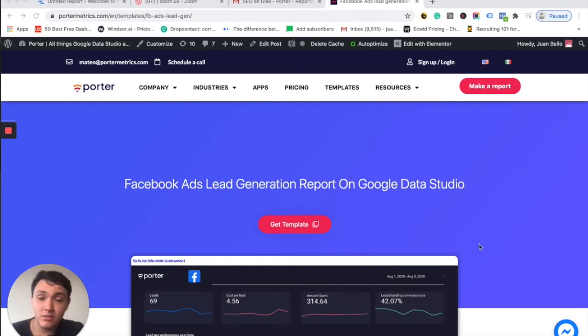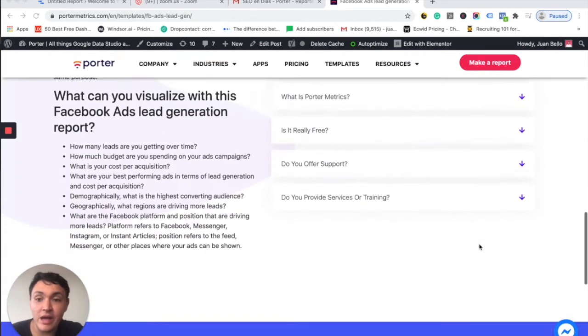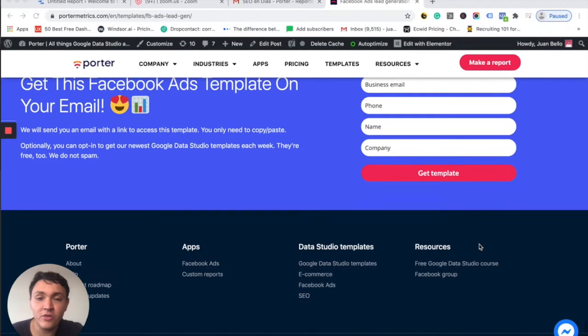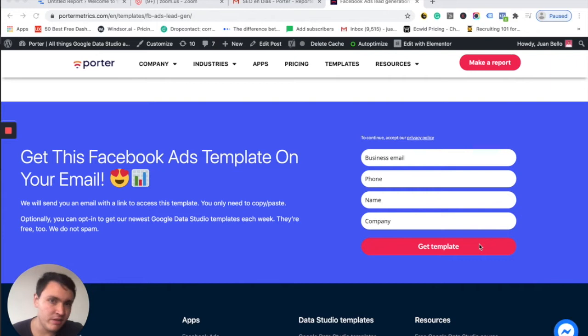So I am on portraitmetrics.com and if you follow us, you will notice that we have a very good library of Google Data Studio reports that according to me, they are the best ones.